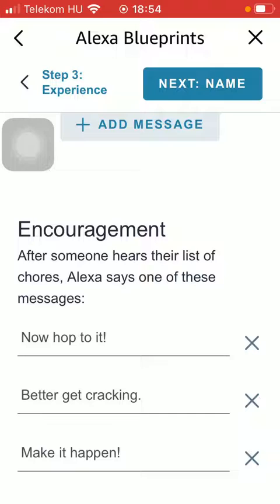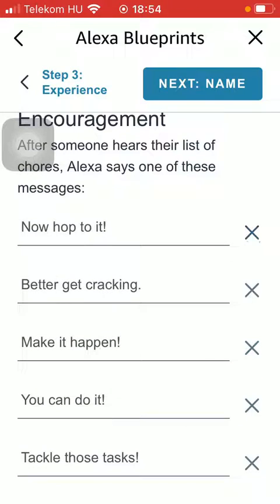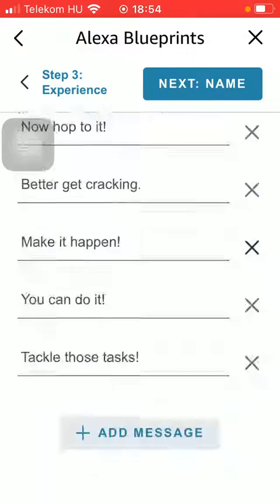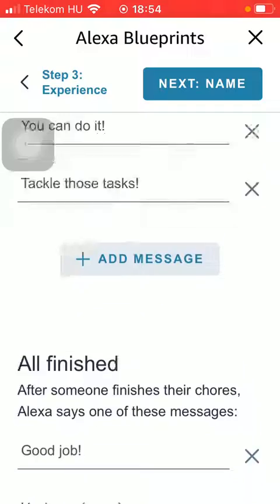Then you can add an encouragement message. So after someone hears their list of chores, Alexa says one of these messages such as 'Now hop to it,' 'Make it happen,' or 'Tackle those tasks.'